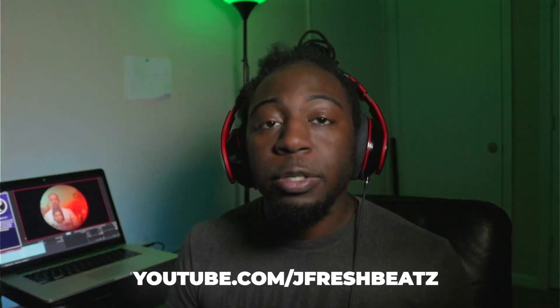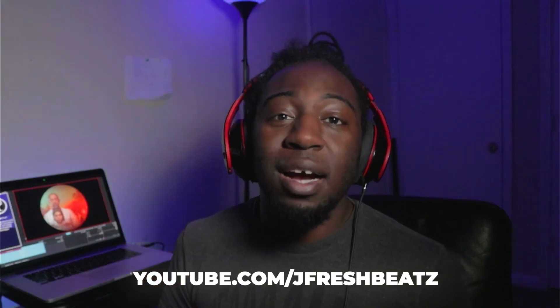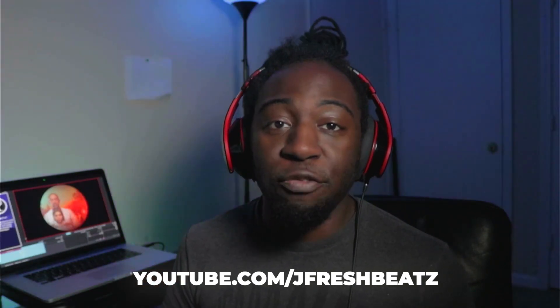Also, we go live every Tuesday and Sunday at 8 PM, not on this channel, but on my music channel, which is actually going to be in the description below, or you can go to youtube.com slash JFreshBeats. All right everybody, let's keep streaming.